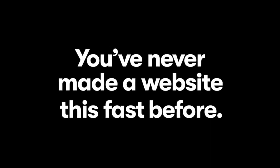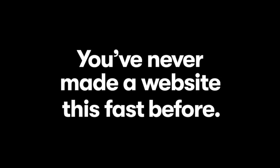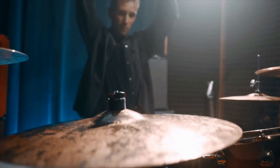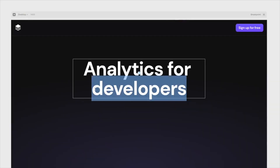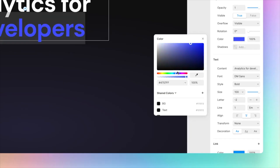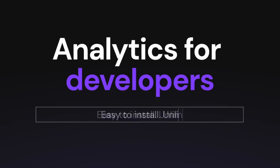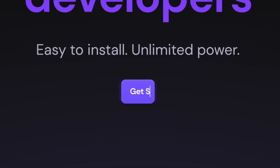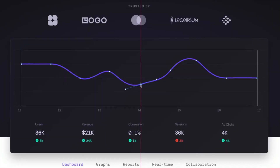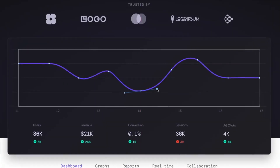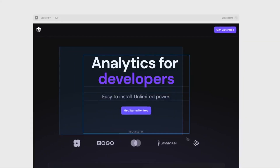Hi everyone. Welcome back to the channel. Today we're checking out Framer Sites Beta. Framer Sites is crazy because it allows you to create responsive and adaptive websites right there in your browser without any development knowledge or anything like that. It's almost as if Webflow and Figma had a baby.